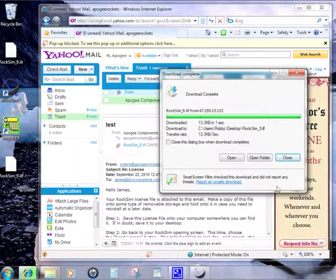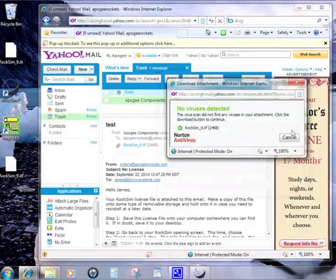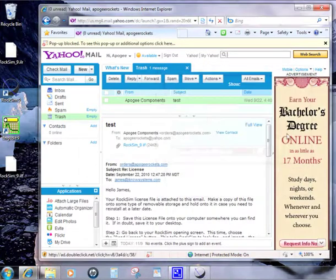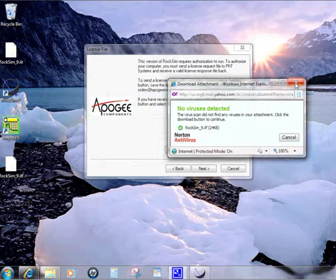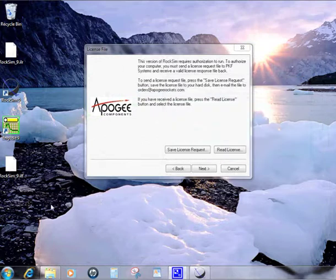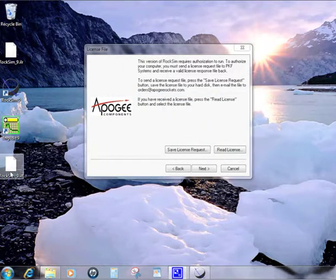We can close that and now close out our web browser. Now you see the file sitting here on your desktop.